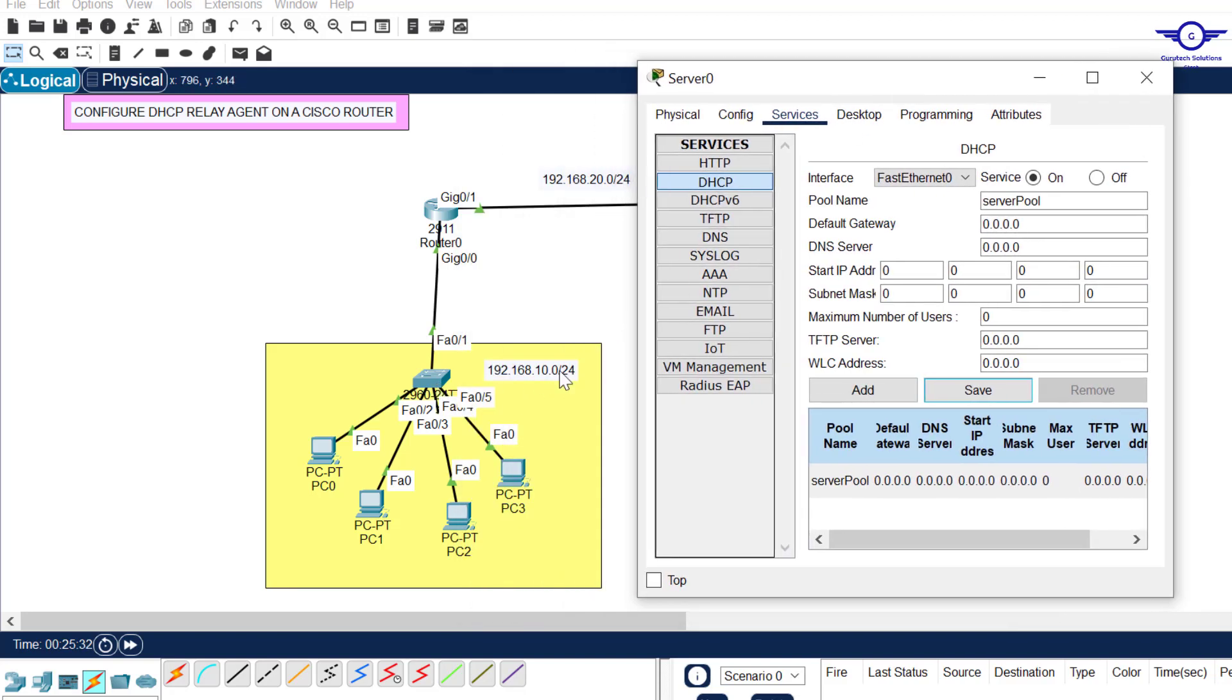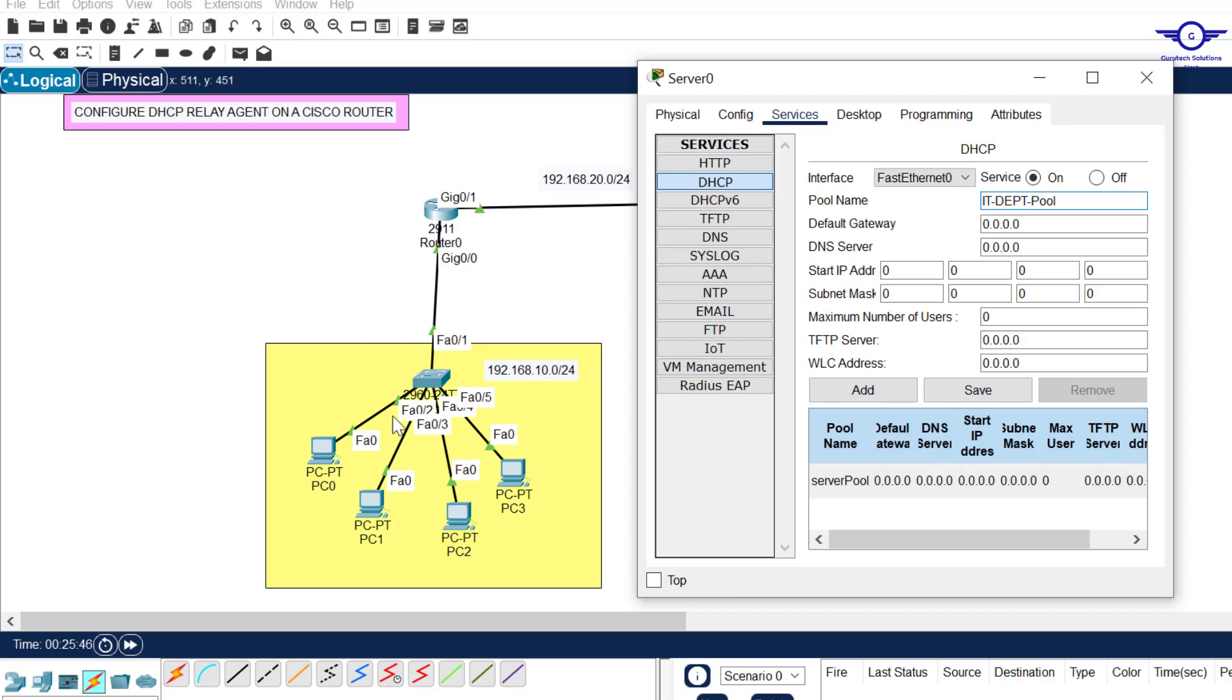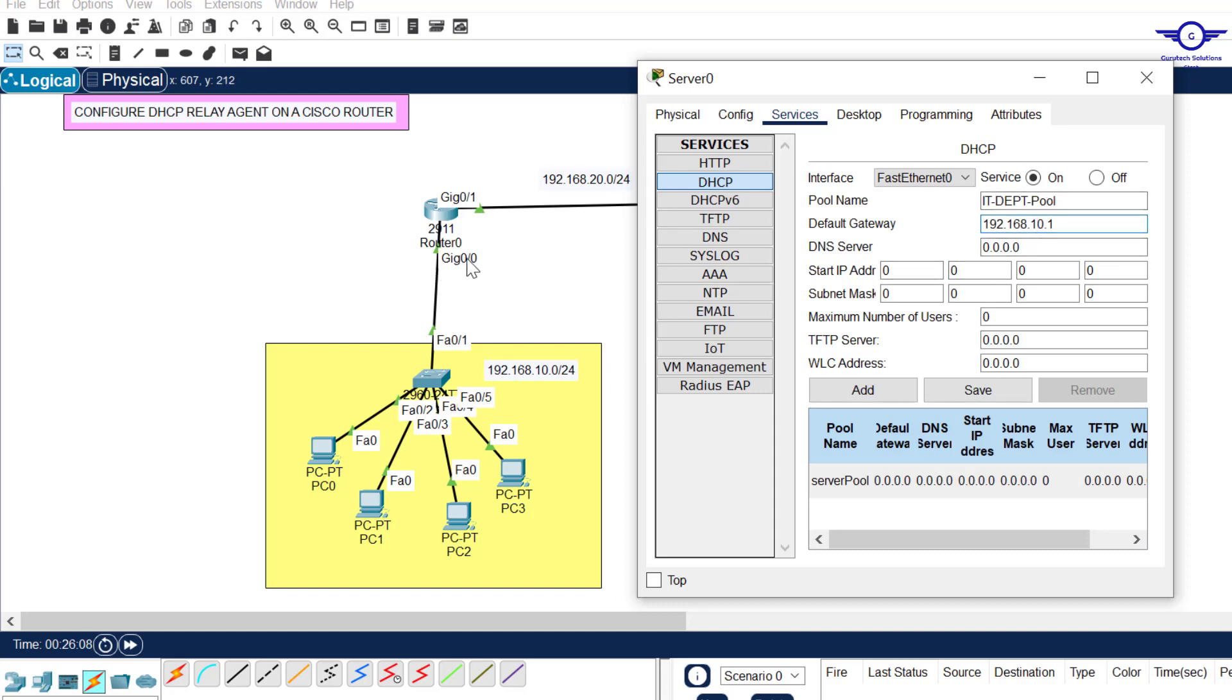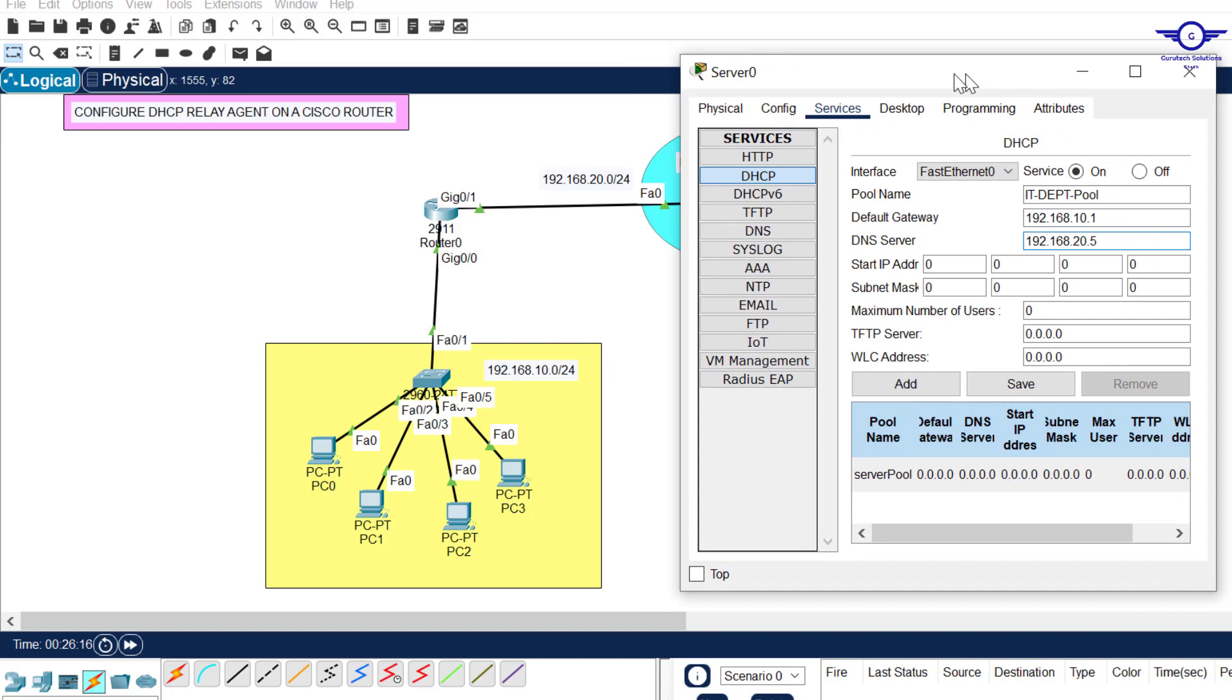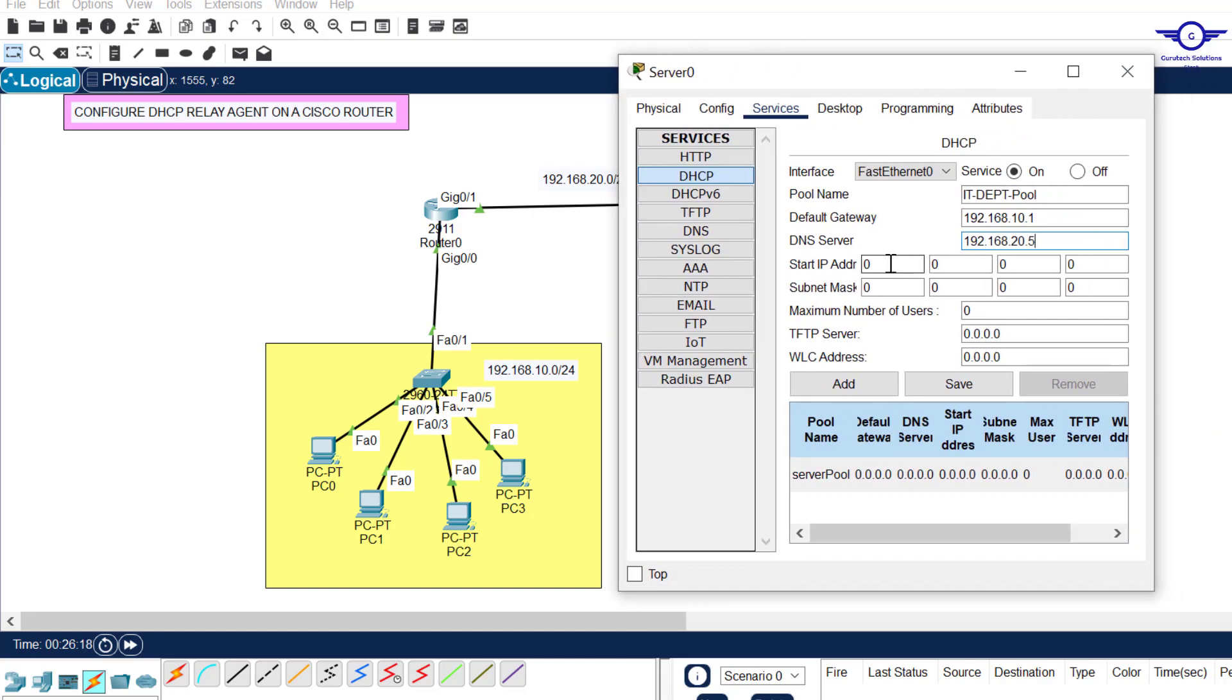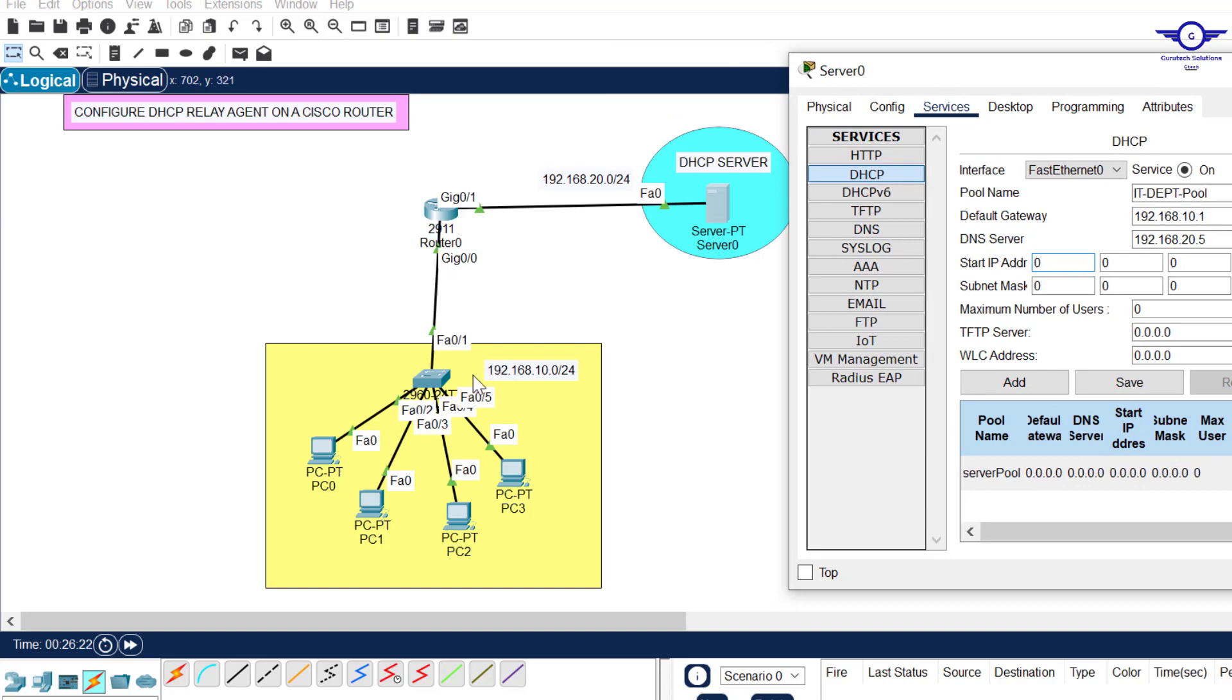Let's say this is our IT department. We edit this one. It says IT department pool. And default gateway here should be 192.168.10.1. Don't forget a pool with the default gateway - if you don't give a default gateway it will never work. DNS server - we said that our DNS server should remain the IP address of DHCP server.